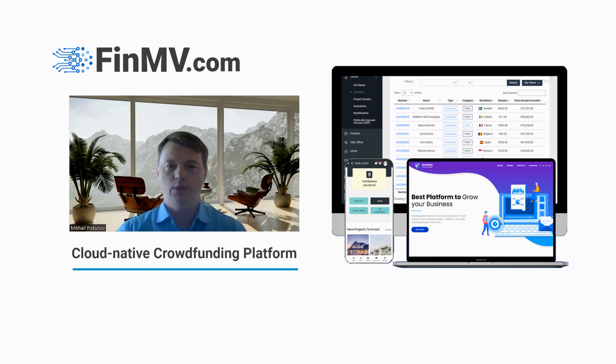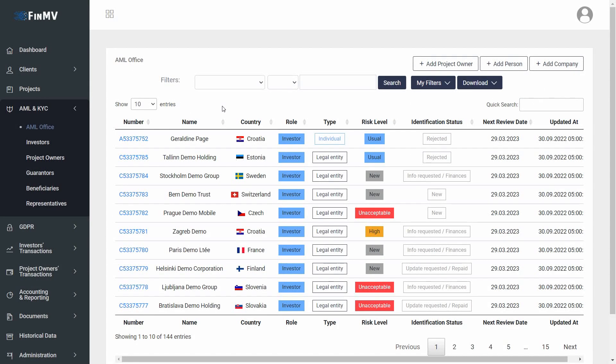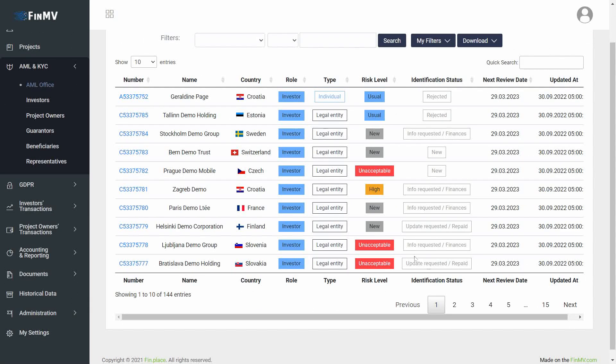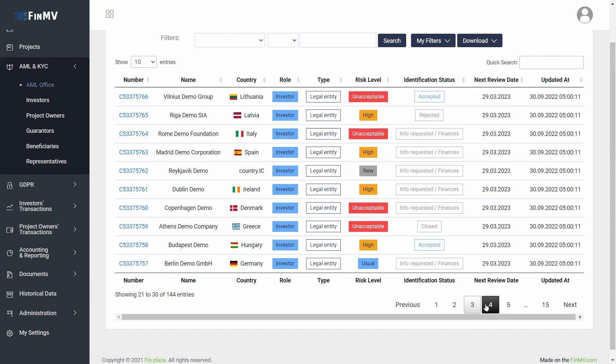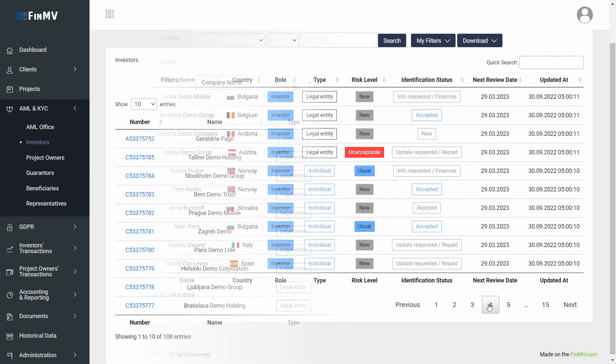Hi, greetings to you. I am Michael Piskanov. I'm going to hold a demo of a crowdfunding platform as a developer and architect of this software complex solution.